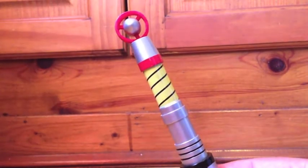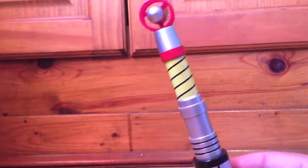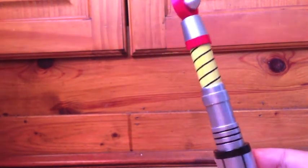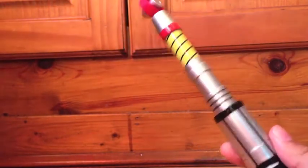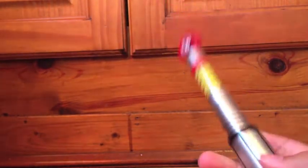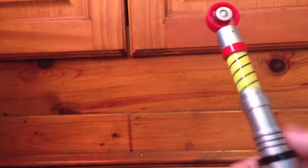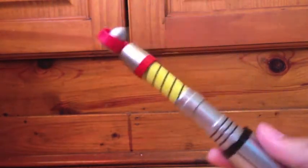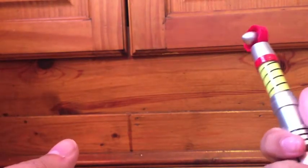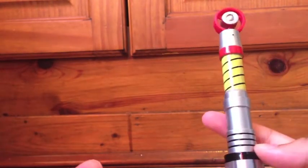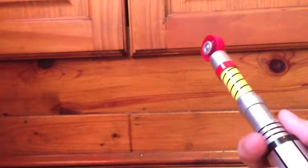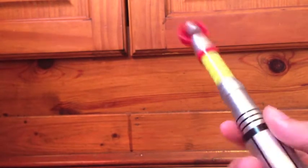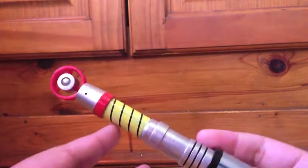And here it is. Pertwee screwdriver. Now it looks really good. It's quite nice, it's got quite a nice hold to it. It kind of slips easily into your hand. I really like it. It looks great. So let's start at the top and work our way down.